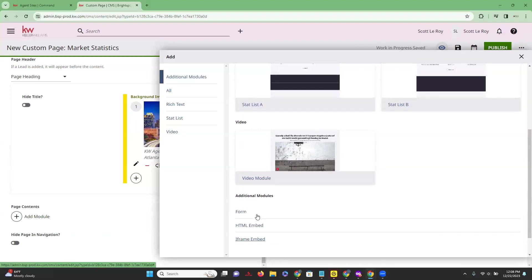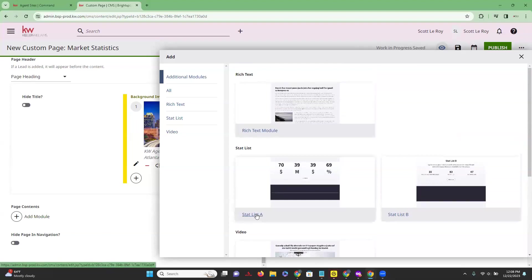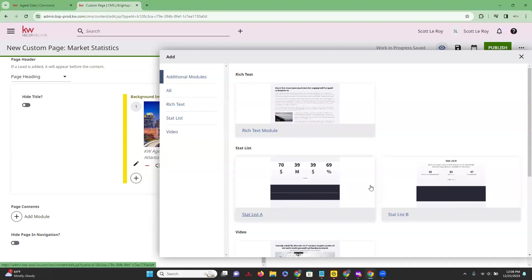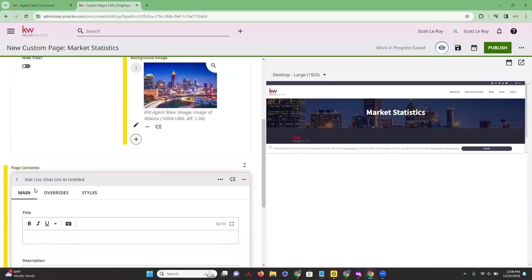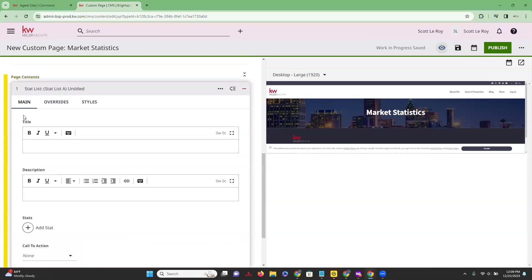Since in this instance we are adding a market statistics page, let's go ahead and look at our stat lists. You do have two different display options — we're just going to click on option A. Scrolling down, this is going to open up the options for us to customize this particular section on our custom page.